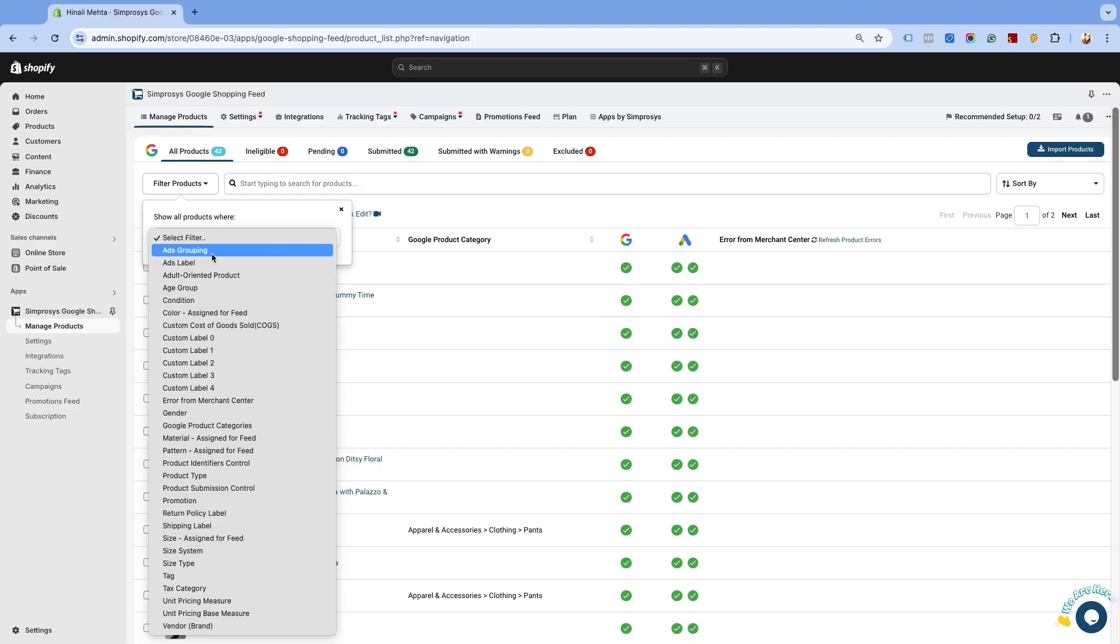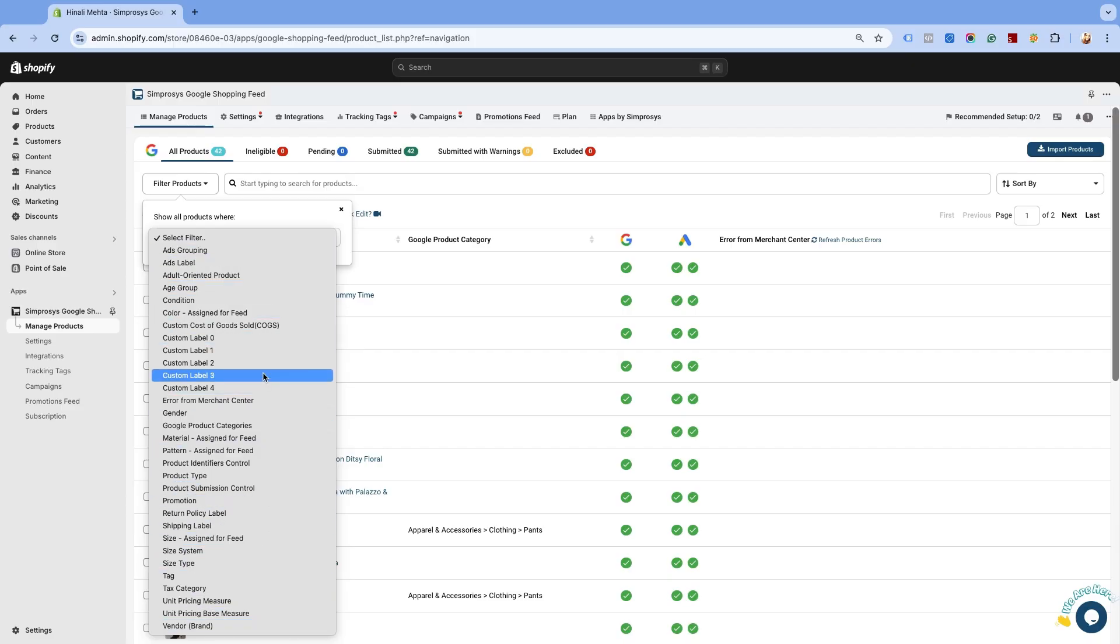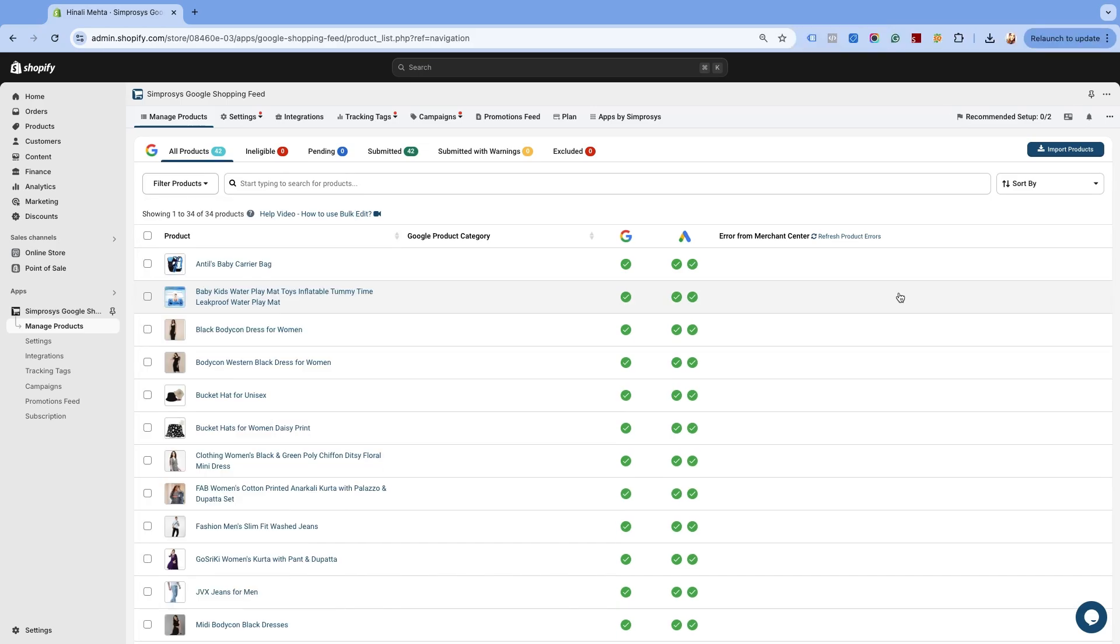On the Manage Products page of the app, you will see a list of filtering options available under the Filter Products tab. As an example, we shall apply the filter of brand.